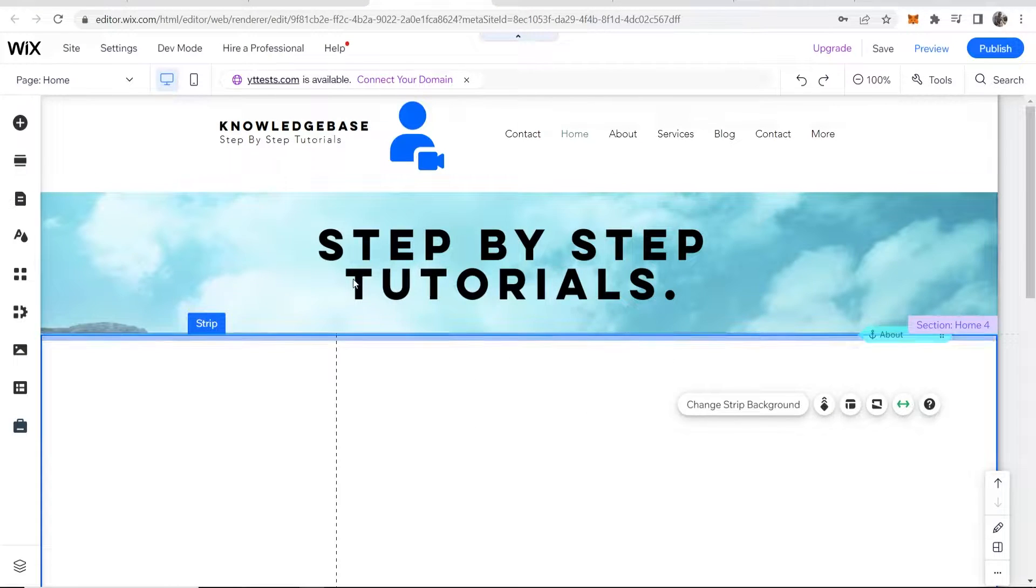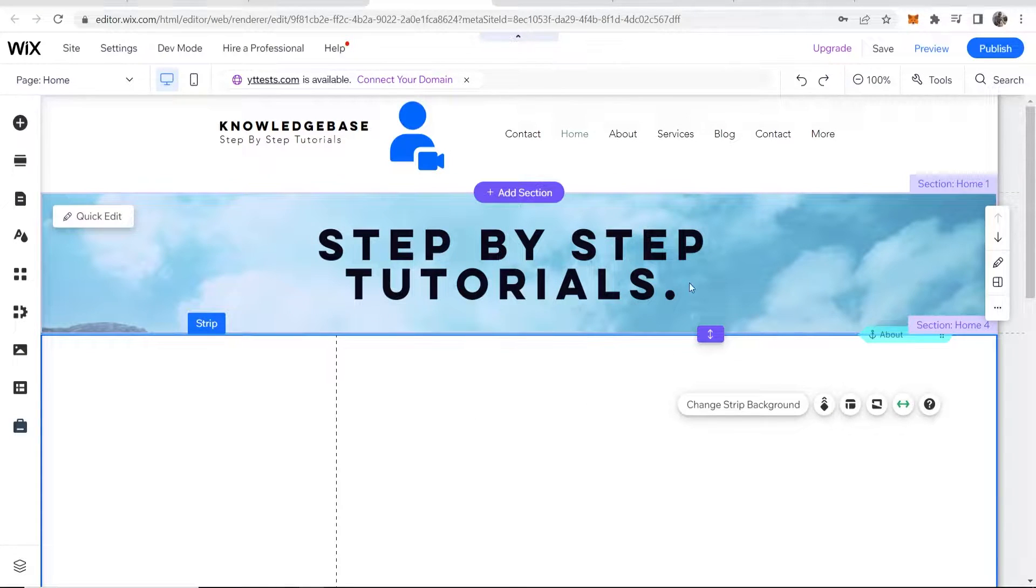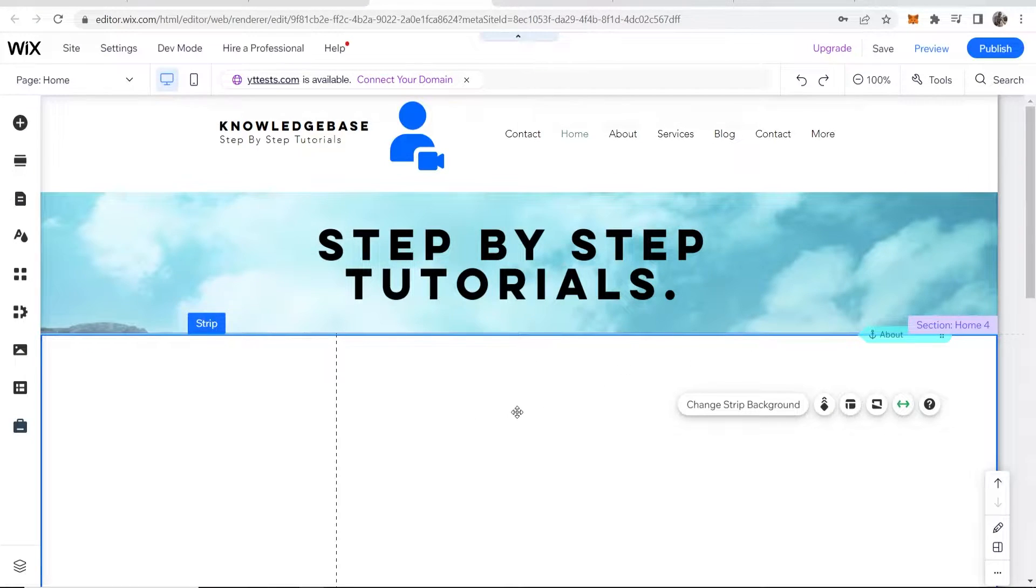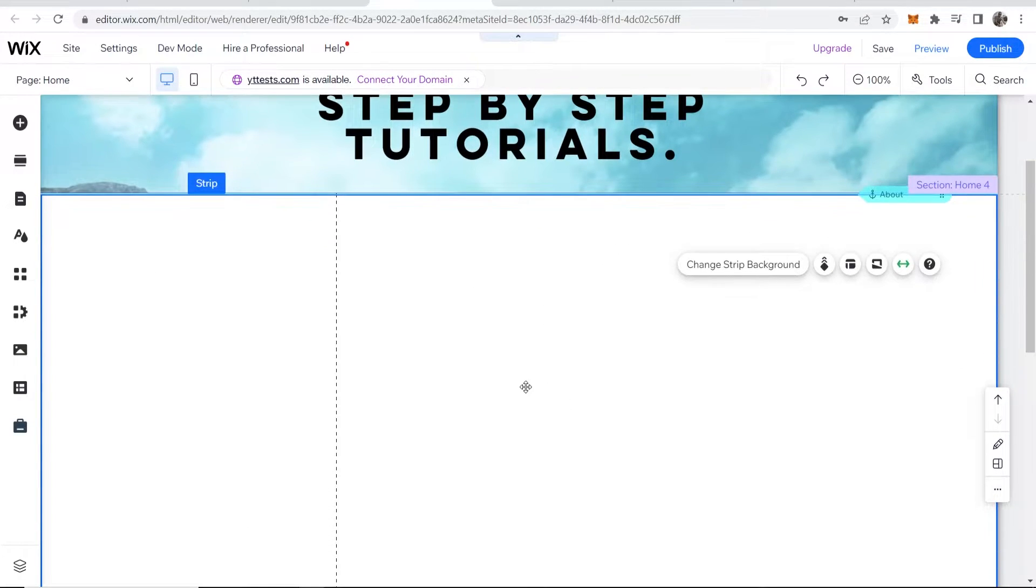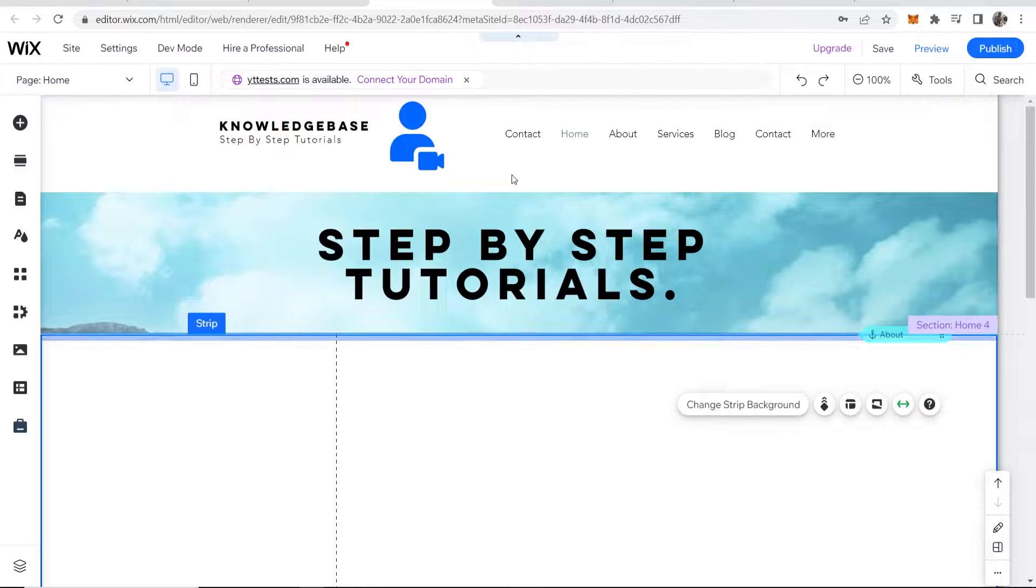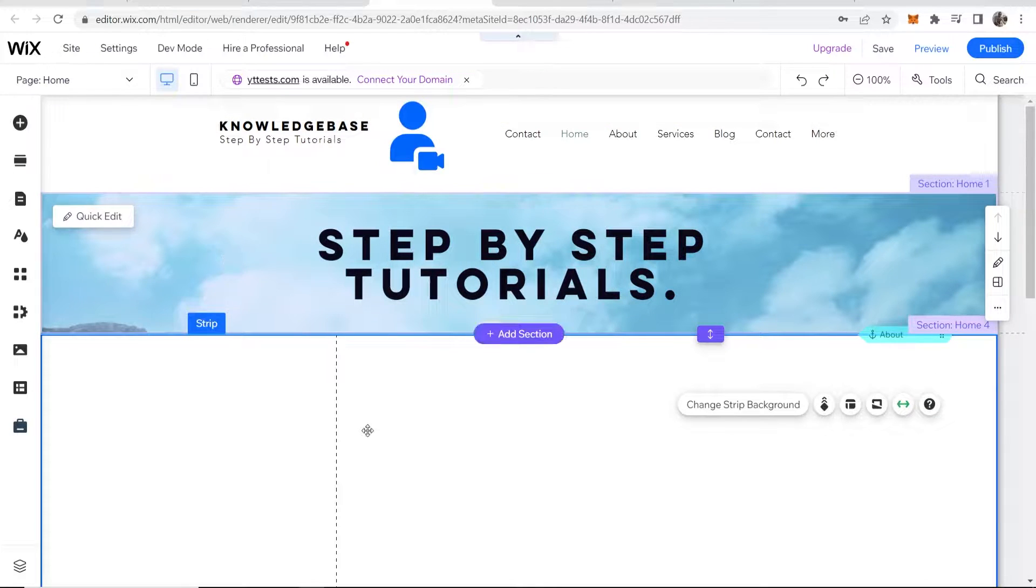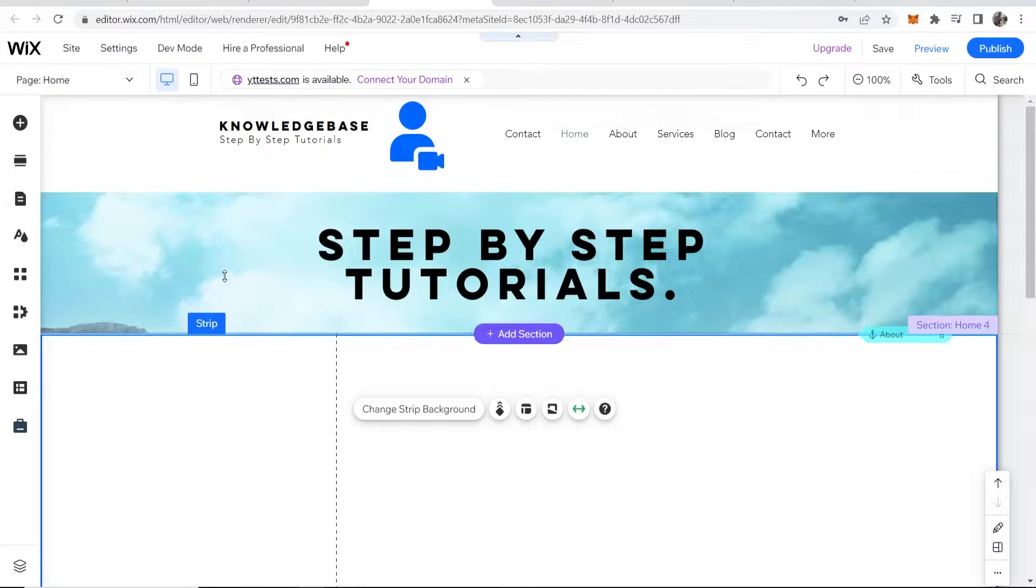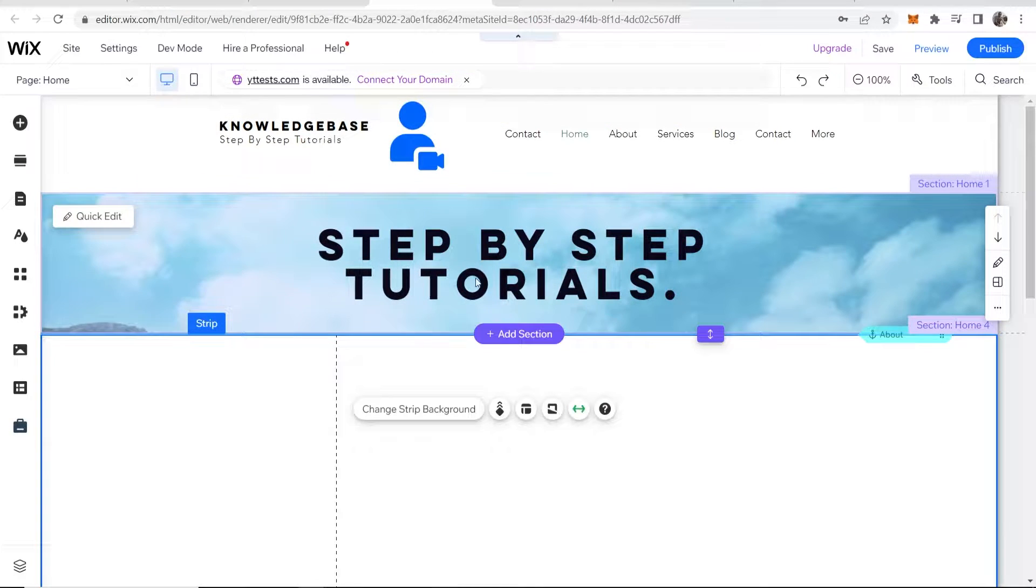In this quick video I'll show you how you can add text over an image on Wix. There are a couple of different ways you can do this. Once you're inside the editor, you can see I've got